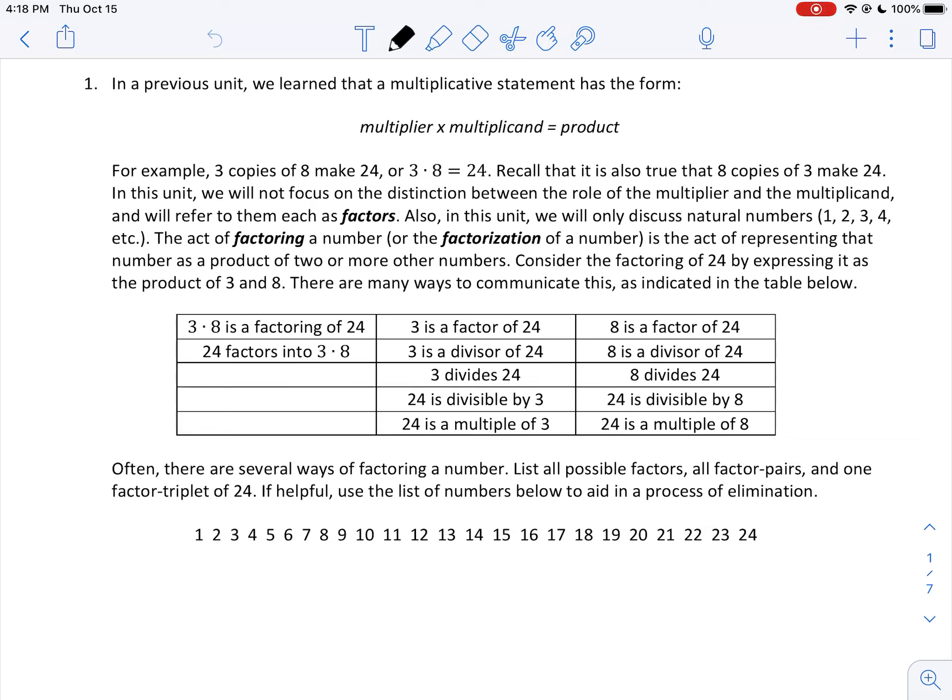The act of factoring a number, or the factorization of a number, is the act of representing that number as a product of two or more other numbers. Consider the factoring of 24 by expressing it as the product of 3 and 8. There are many ways to communicate this, as indicated in this table.